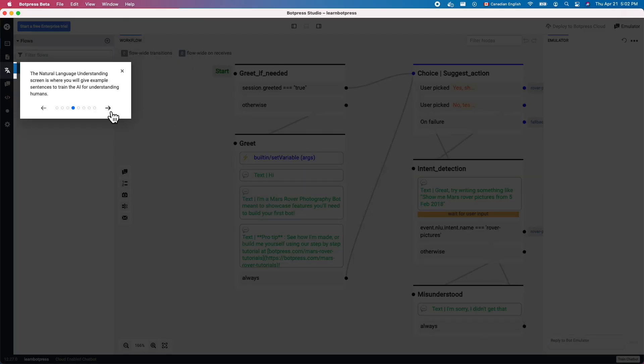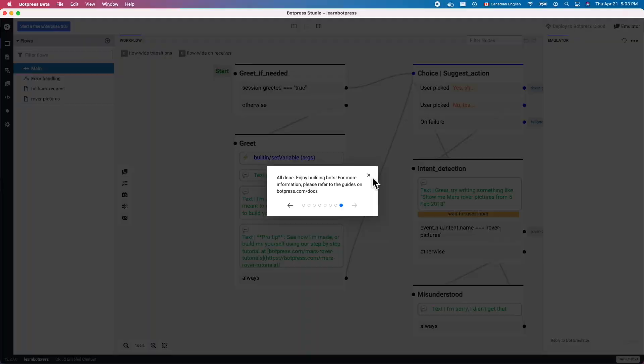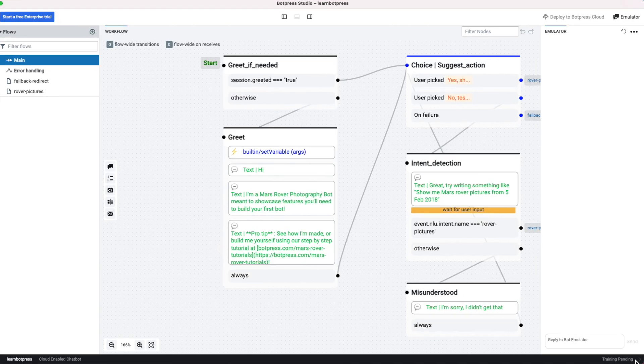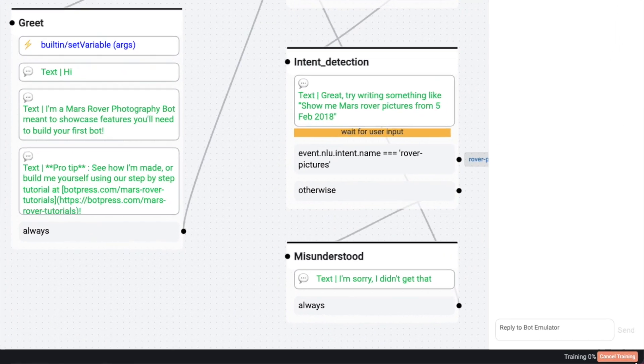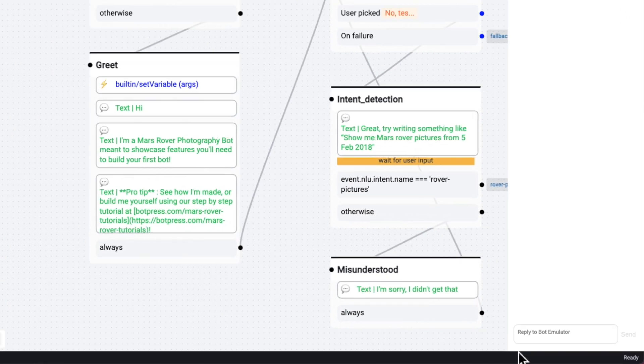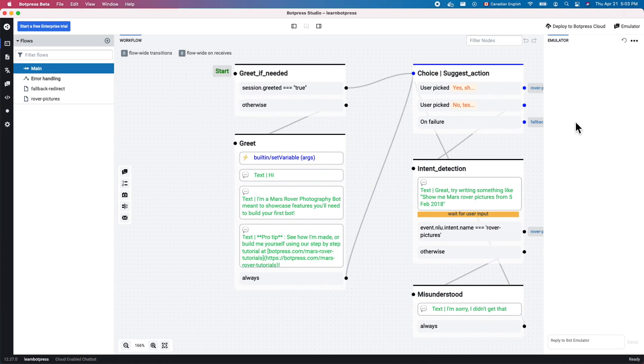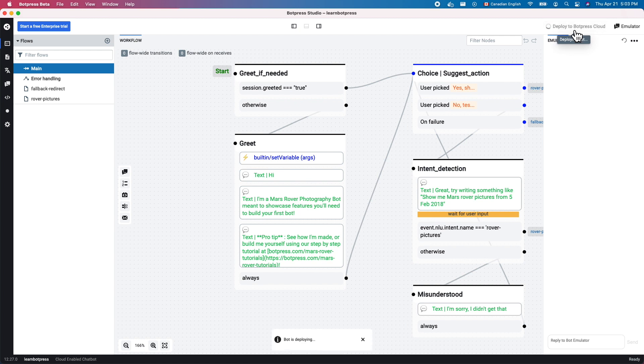Click Train Your Chatbot on the bottom right. Then click Deploy to Botpress Cloud on the top right.